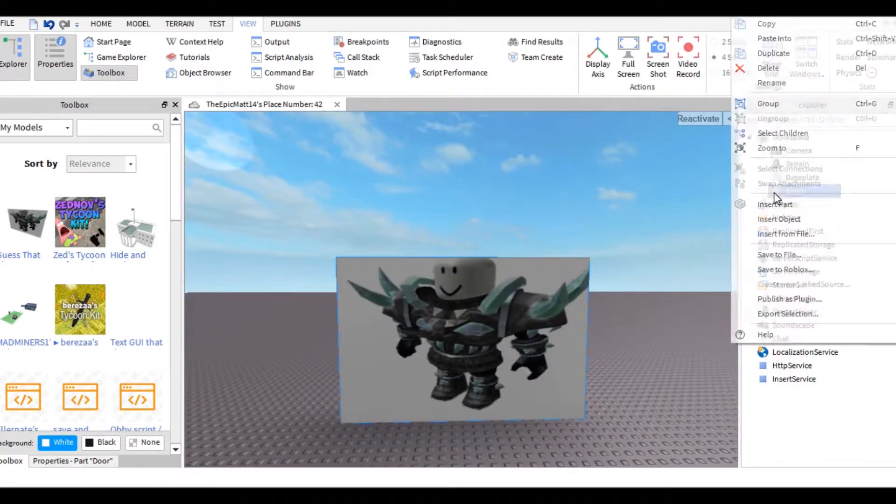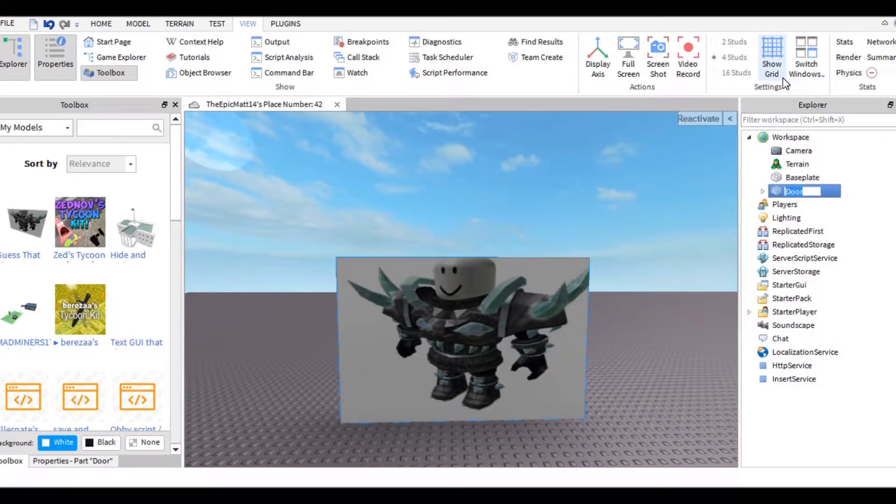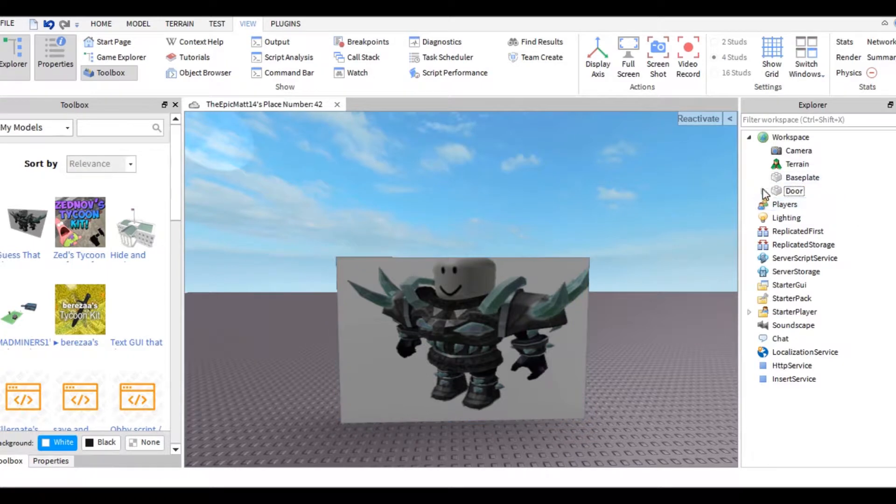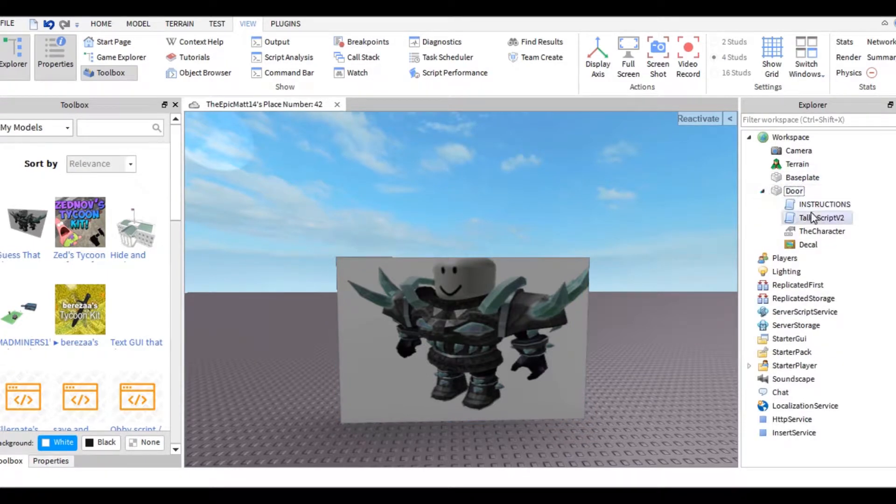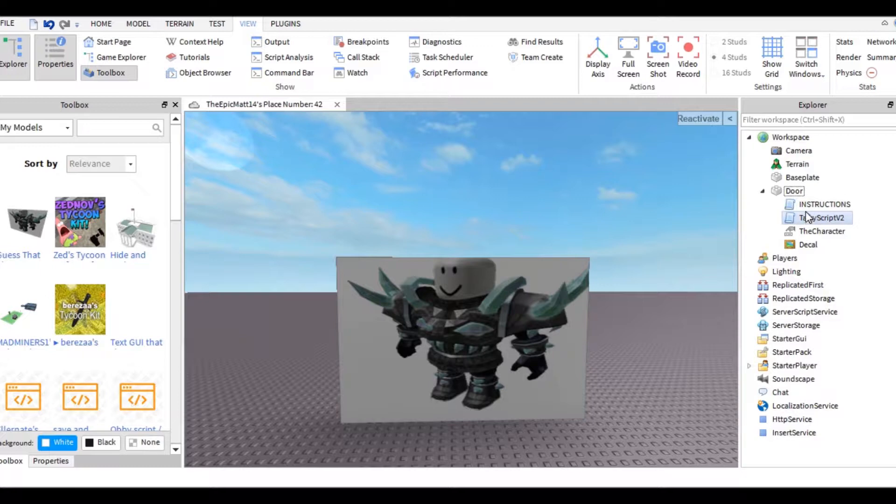You can rename this to whatever you want, it doesn't really matter. I'm just going to leave it as Door. If you open up Door, you'll see four things: two scripts, one instructions, and one Talky script.